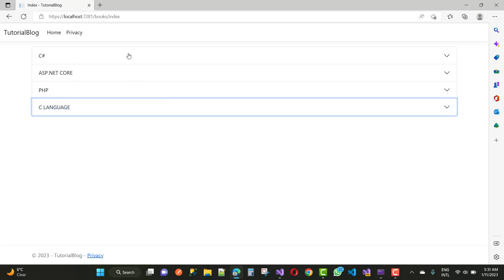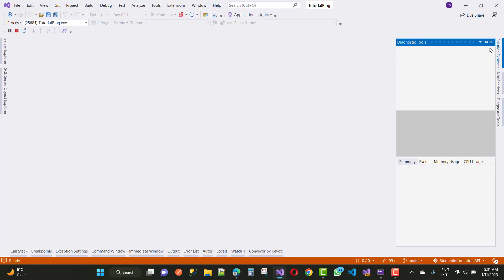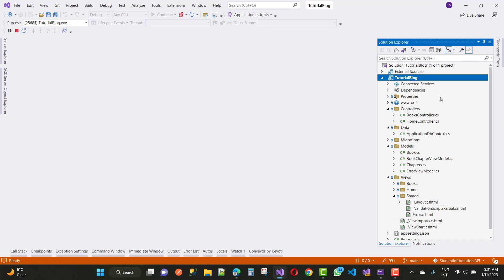Here we have the book titles like C Sharp, ASP.NET Core, PHP, and C Languages, and inside each we have chapters. The mapping between books and chapters is one-to-many — a book can have many chapters.